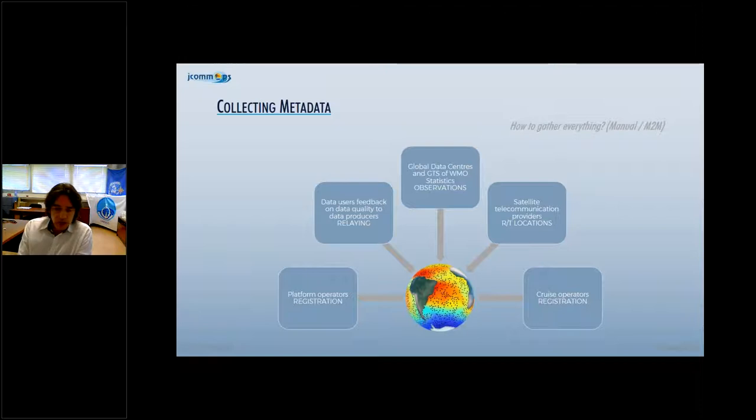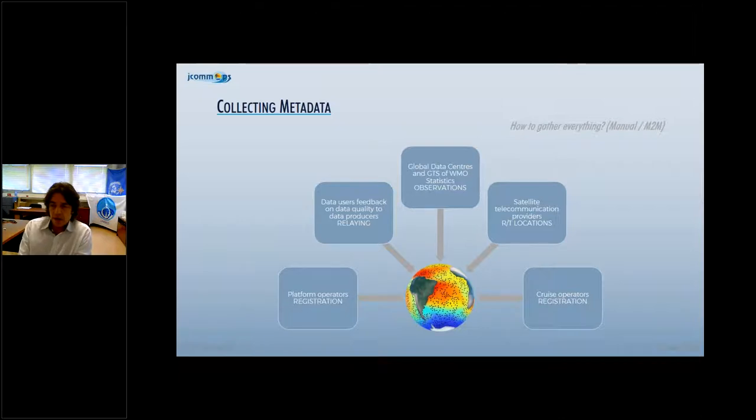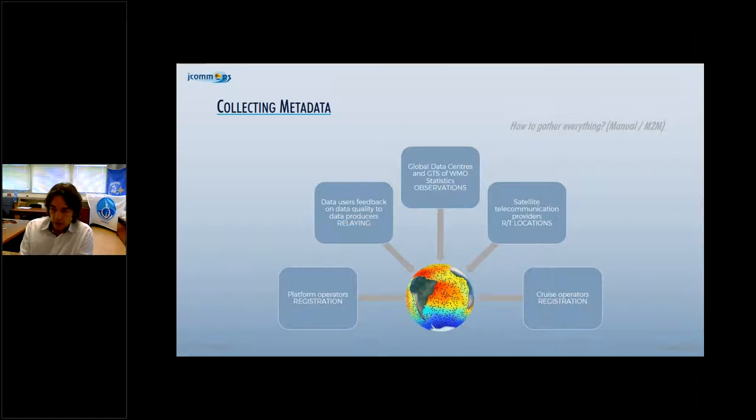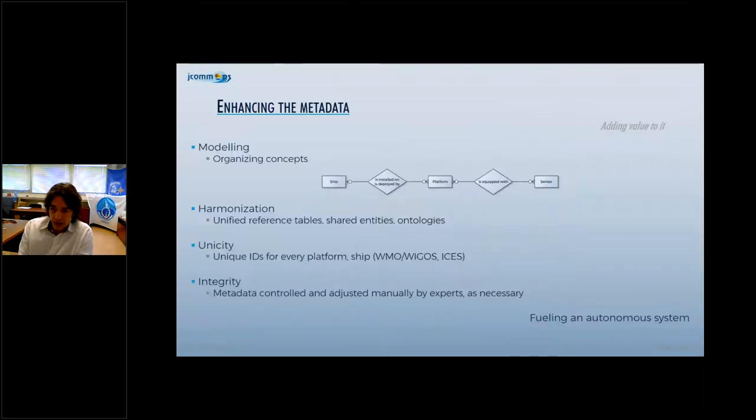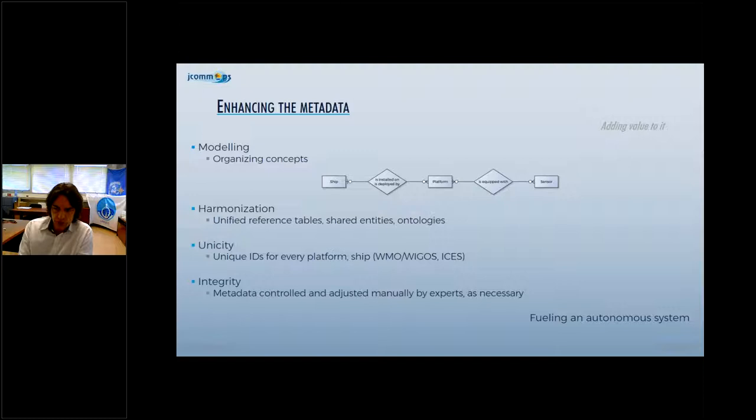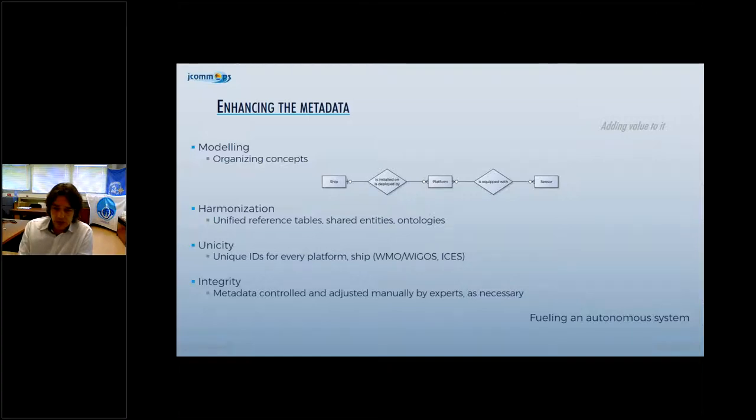We enrich this information through links with different global data centers, with the GTS of WMO to get statistics on observations. We also have links with satellite telecommunication providers such as CLS for real-time location of elements. This gathering is mainly machine-to-machine, but there is still some manual interaction, mainly by platform operators. All this information goes into a relational database with common concepts and entities. We have a unique identifier for every element.